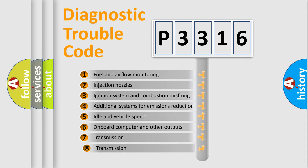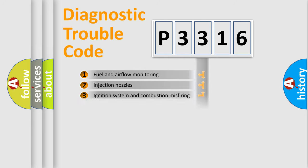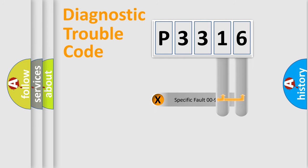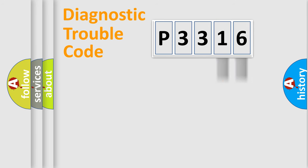The third character specifies a subset of errors. The distribution shown is valid only for the standardized DTC code. Only the last two characters define the specific fault of the group.